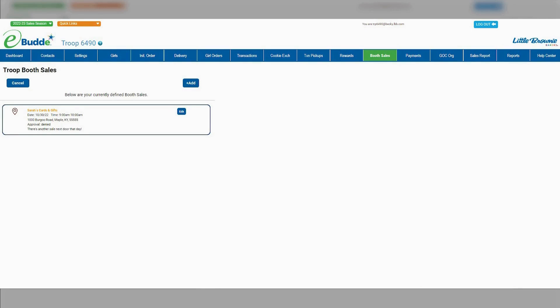Here, you'll see the status of your request along with any notes from your council about why it may still be pending or have been denied. You'll also get an email alert about any status changes to your request.